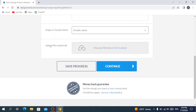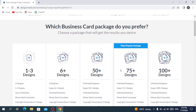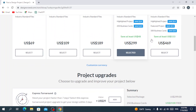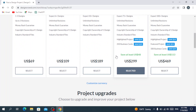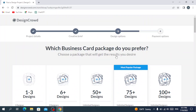If you have a file to help guide the design, you can upload it here. If not, hit continue. You can then choose from a variety of packages: one to three designs, plus six, plus fifteen, plus seventy-five, plus one hundred — each with its own price. You select one of those and proceed to checkout to hire a designer. Let's go back to the main page.